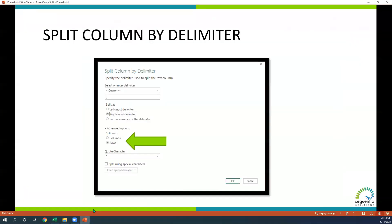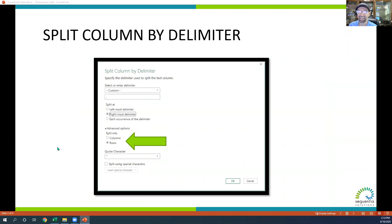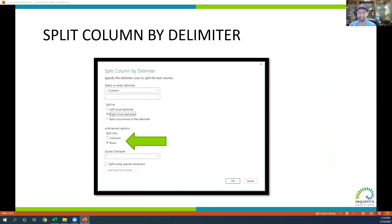So we just learned how to use the split column by delimiter. That's a very powerful feature that you have to split by rows or columns.